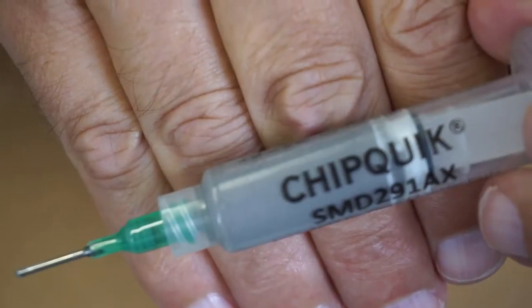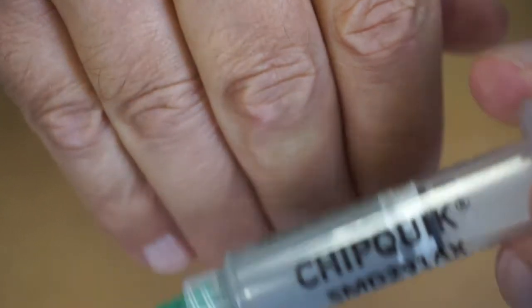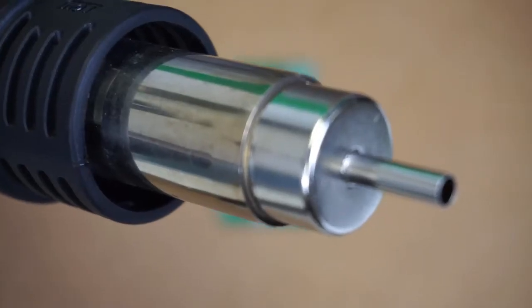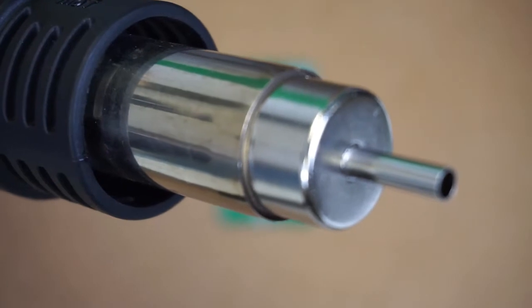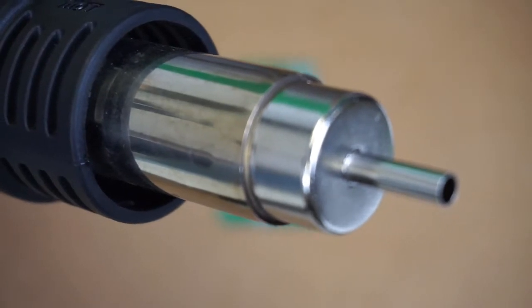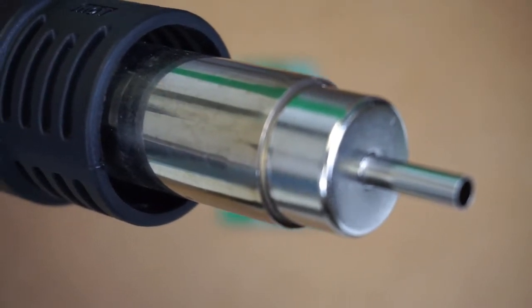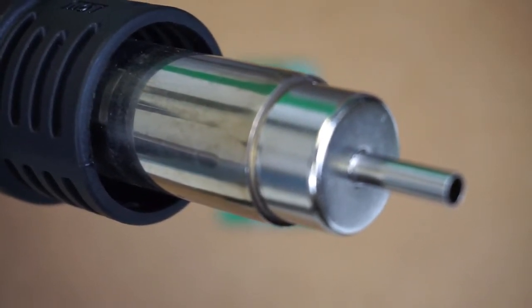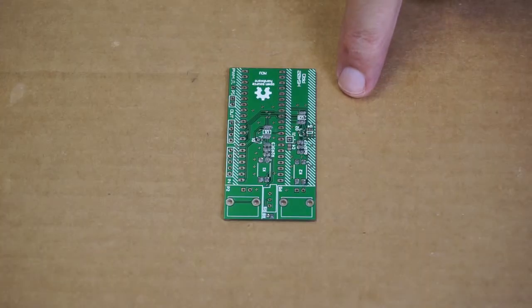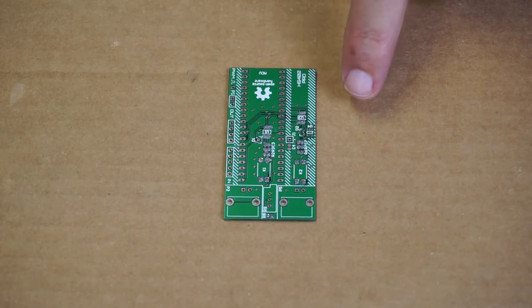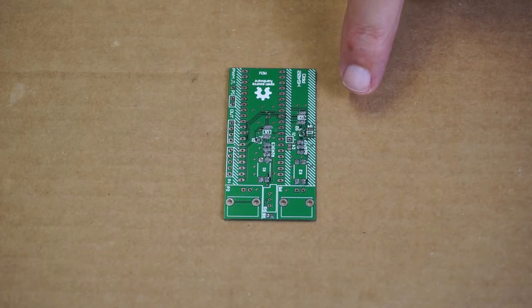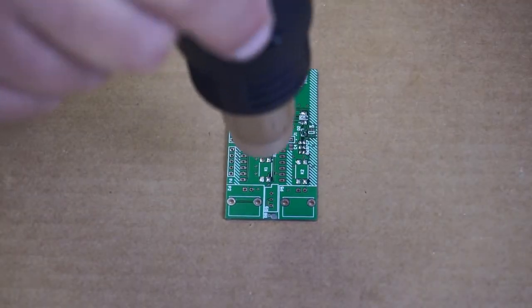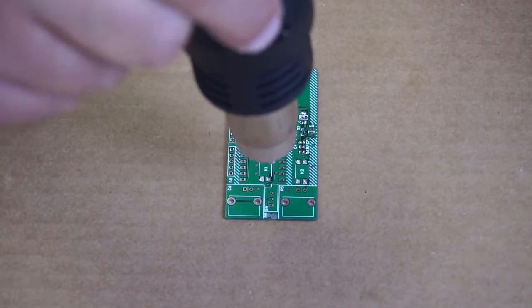I'm using this chip quick solder paste and I've gone to a four millimeter nozzle on the 858D rework station. No stencil. So part of the problem is trying to get just the right amount of solder paste on the pads. So we're trying something different.